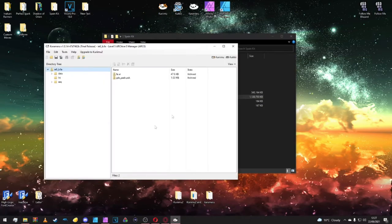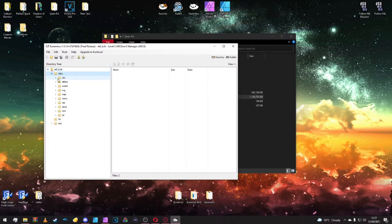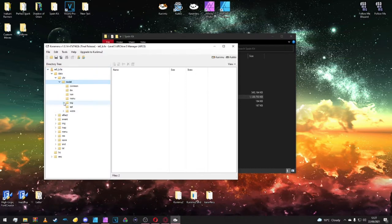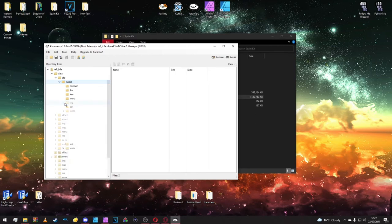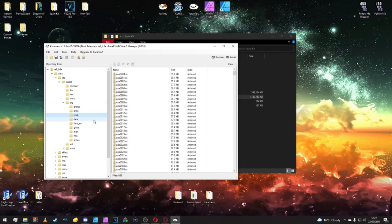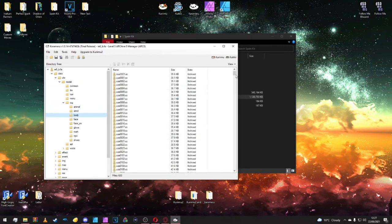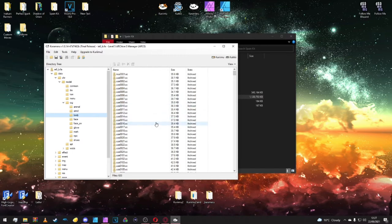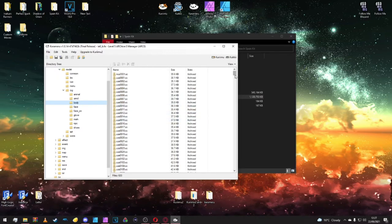Once open we go to data, character model, and inside the RPG folder this time. Now inside body, you can see we've got our files here.